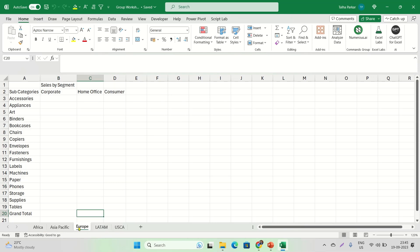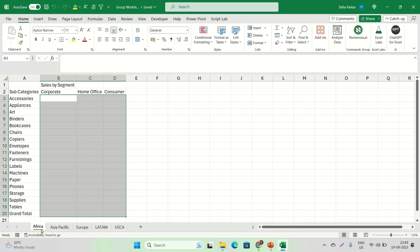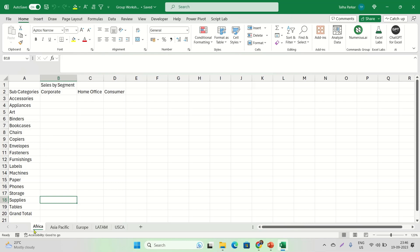In each sheet there are different subcategories and segments in the columns. I have not added any sales amounts — this is just for demonstration purposes. Now, to combine two worksheets, there's no shortcut key — the key you press is Ctrl. My active sheet was Africa, then I pressed Ctrl and clicked the LATAM sheet. So now these two sheets are grouped.